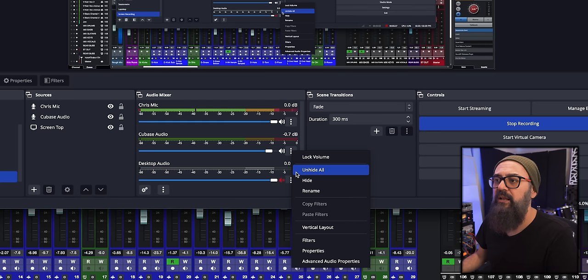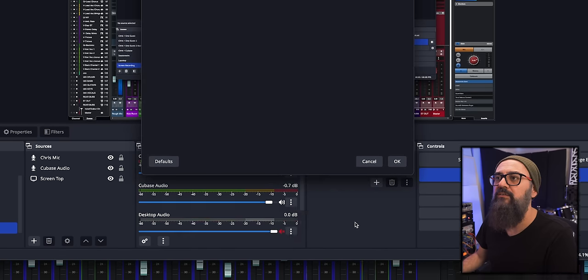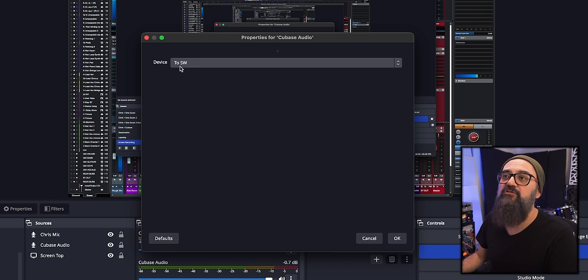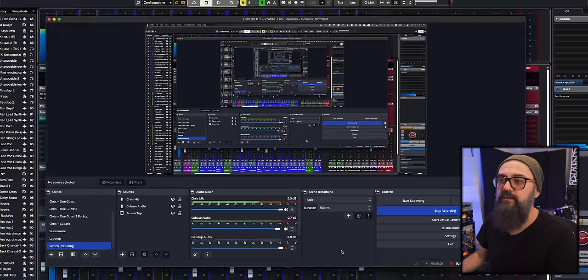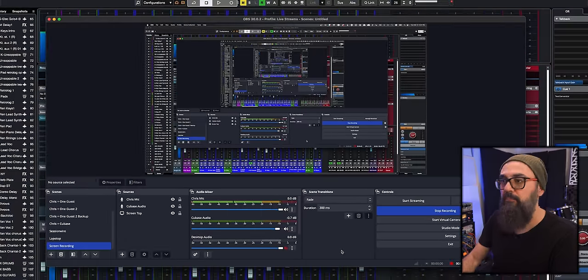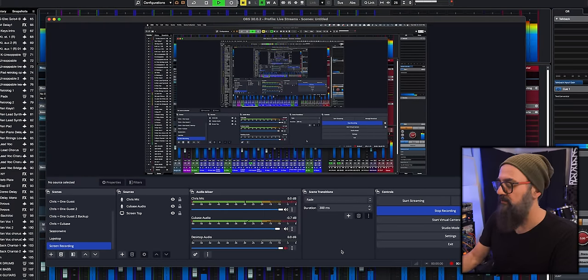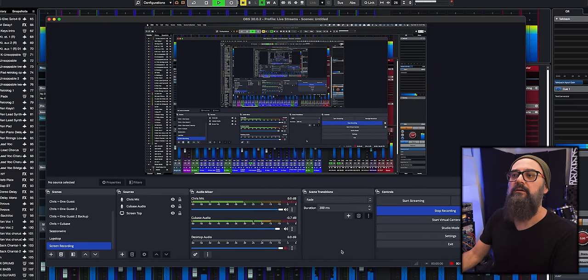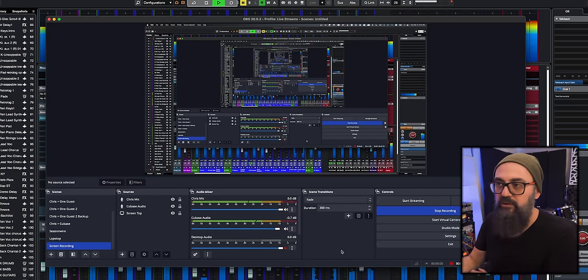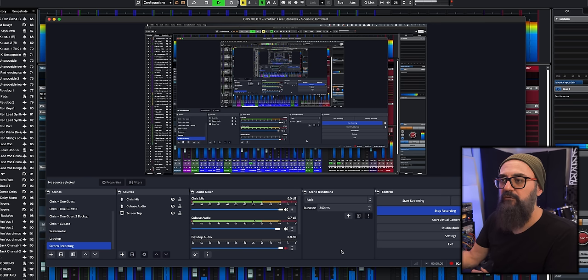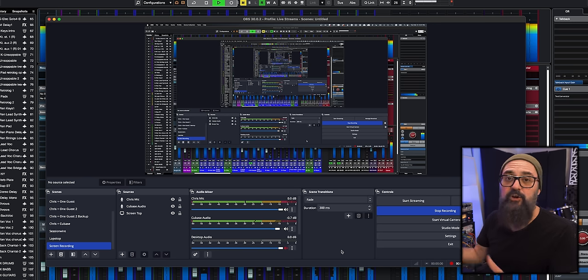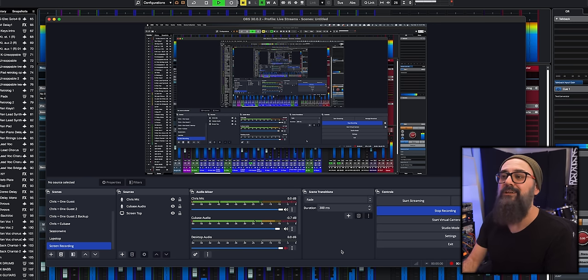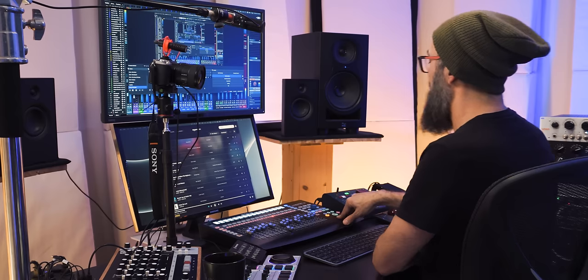And if I click on properties, there you go. I see in device, the Session Wire driver. And that's it. If I click on play from Cubase, there you go. I have some signals, some audio coming out of Cubase in high quality and going straight into OBS.